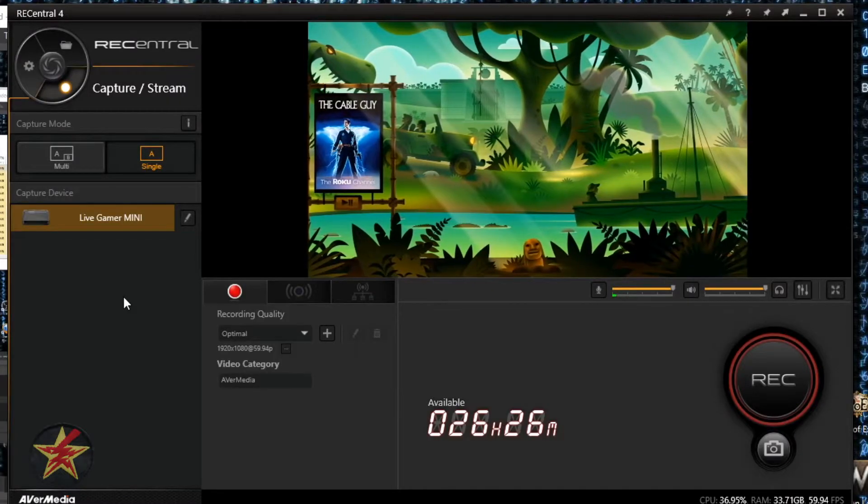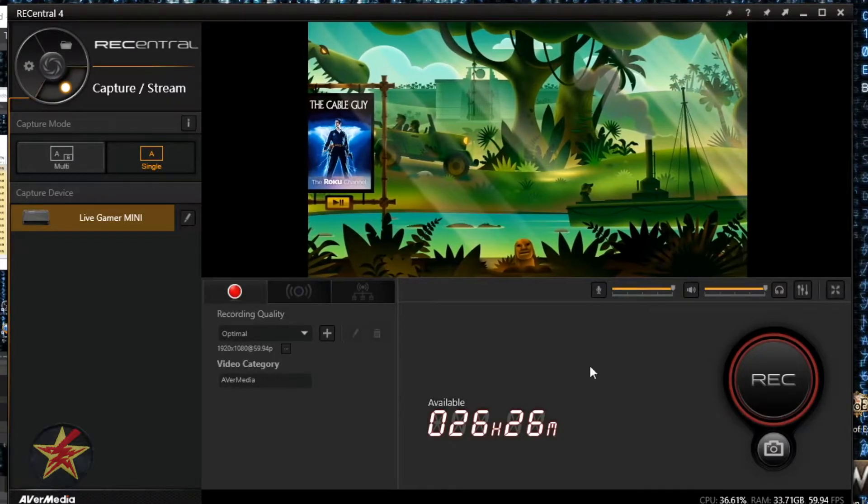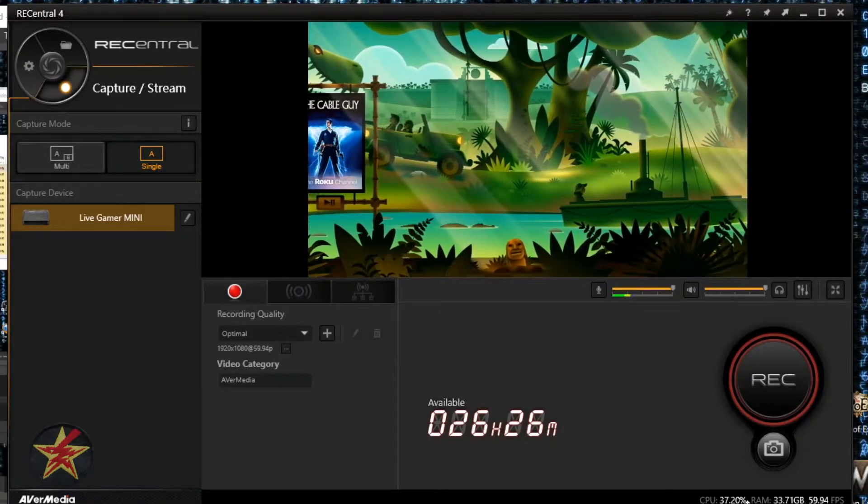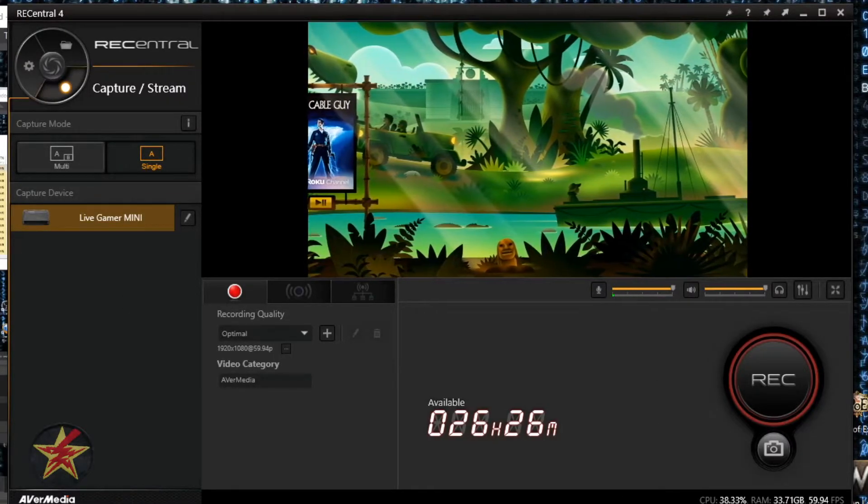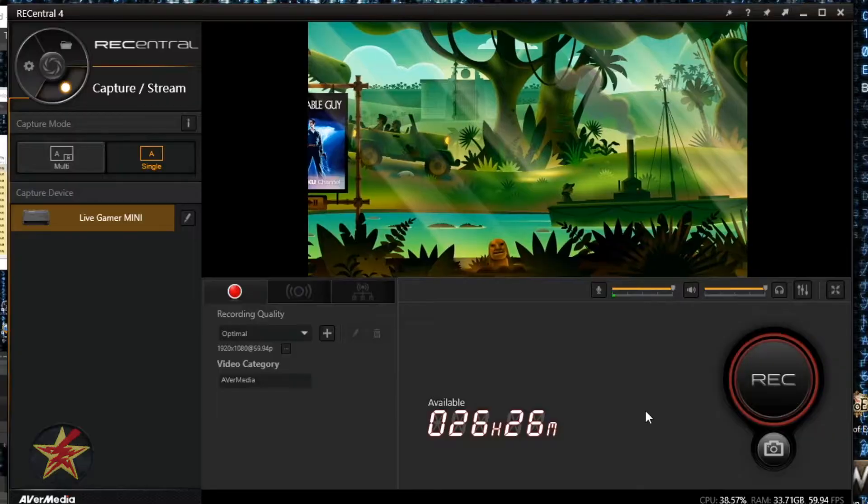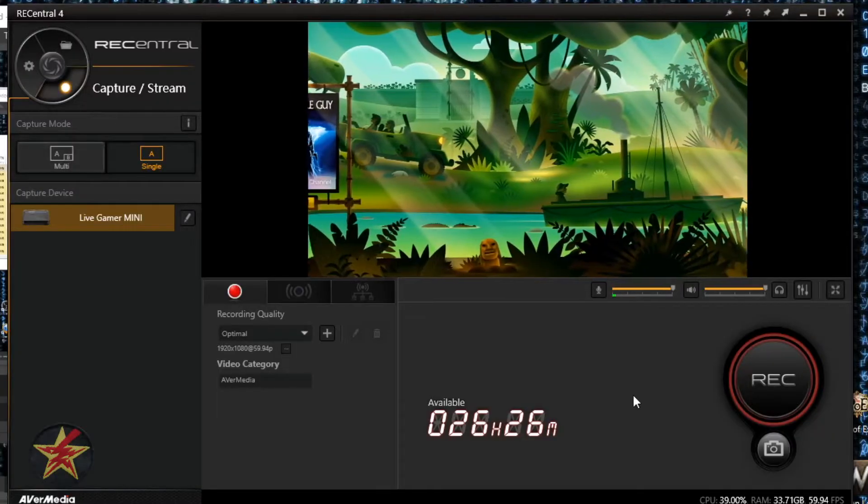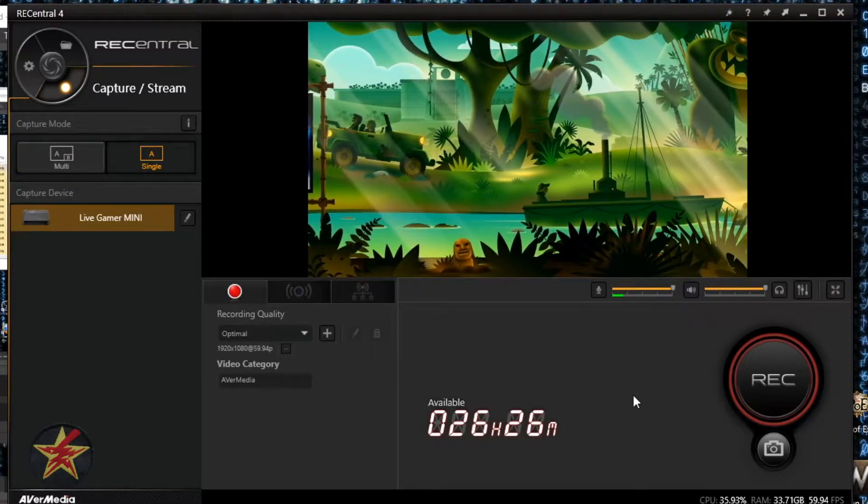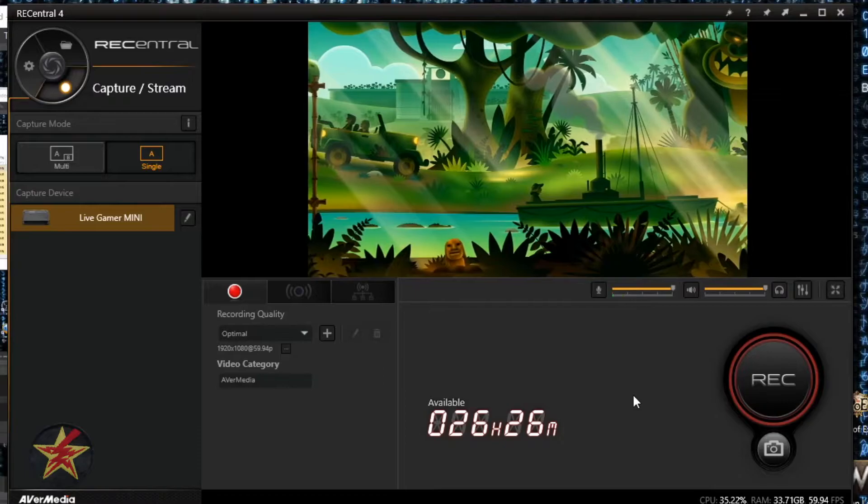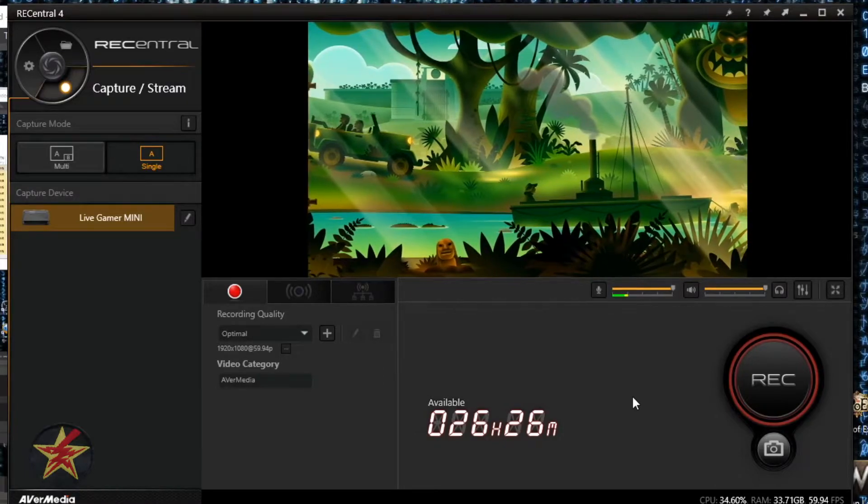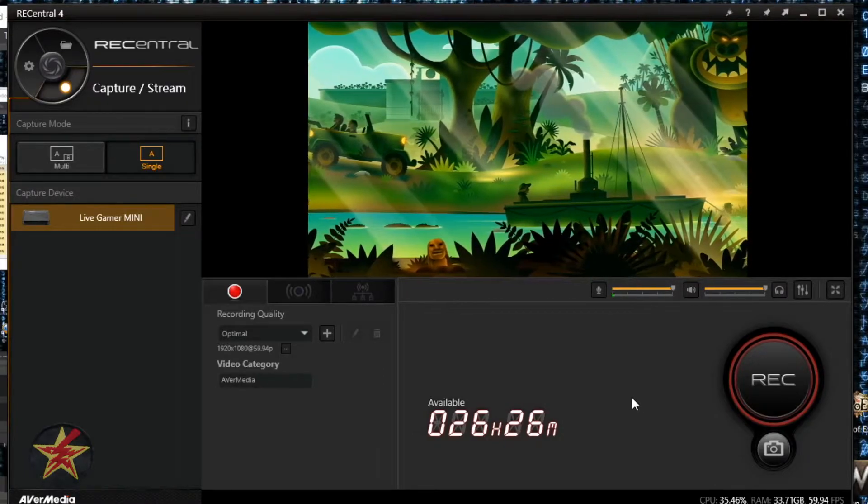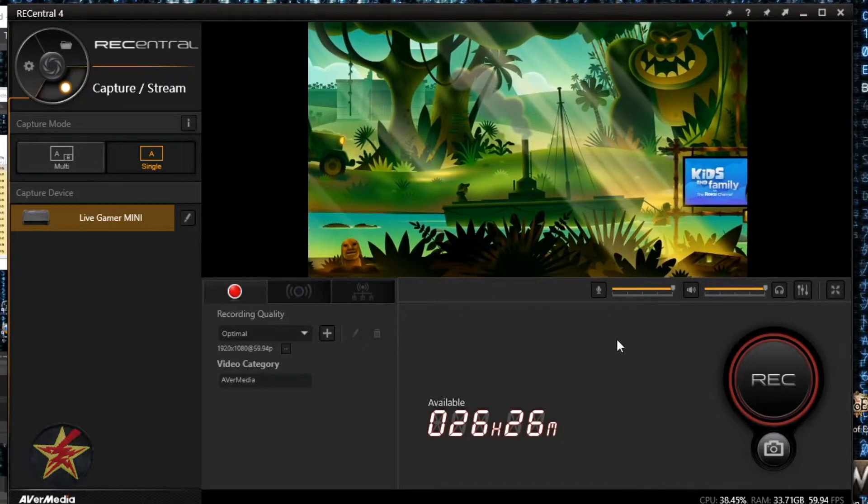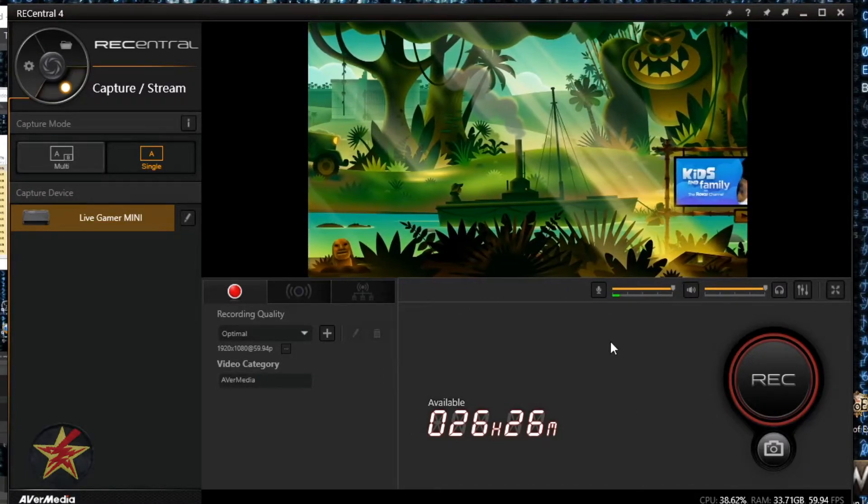If you look in the lower right hand corner, it is taxing my computer. While my computer is a little older, I did build it to be future proof.